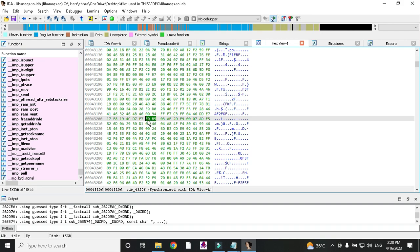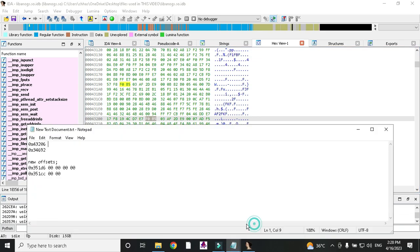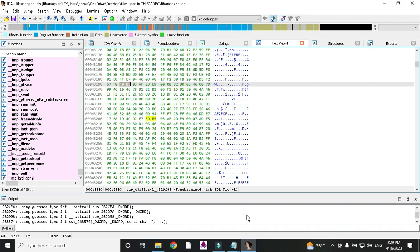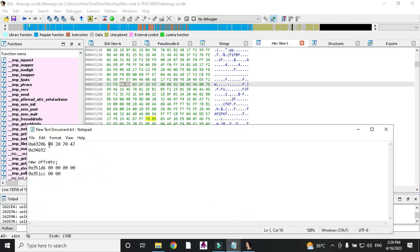Go to this offset in the hex window — it is 2 bytes and the first byte is F0. If the first byte is F0 and the value is two bytes, you can use replace value '00 20 70 47' — it will not crash your game.